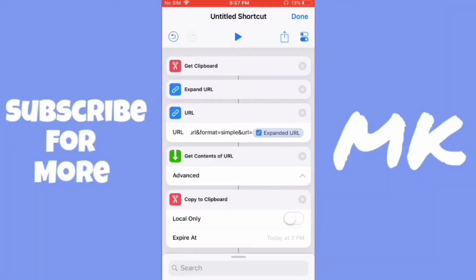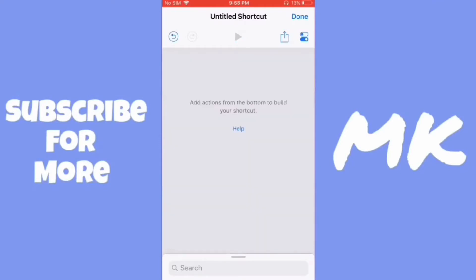This is what the shortcut looks like and you can download it if you don't want to make it, but it's pretty short.